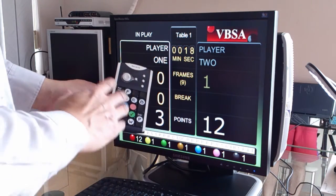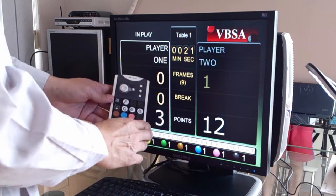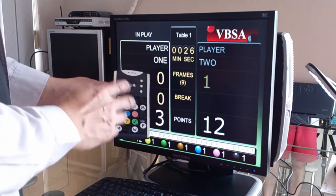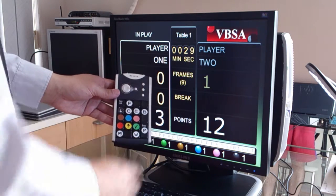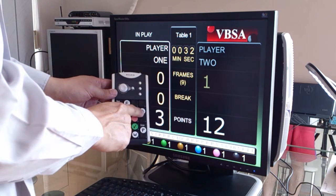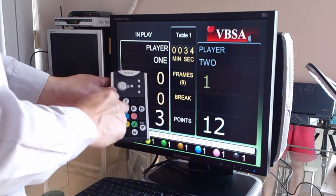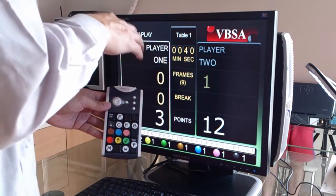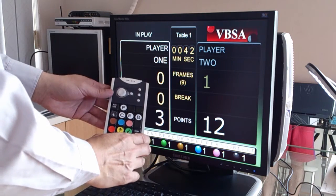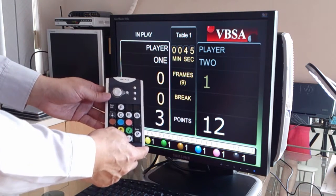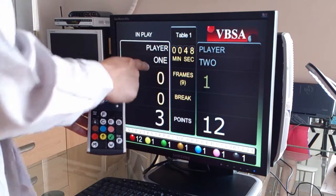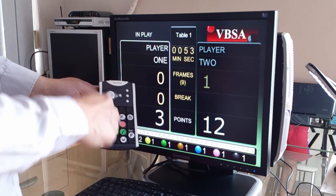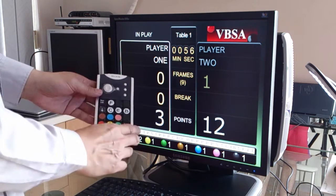Now, if you don't want to add points after every pot, you can add the total break points when a break is finished. To do that, you press the B button, followed by the total number of points, and enter. Say player one just made a break of 25 — instead of adding points for every ball, you add the total number of points in the break.